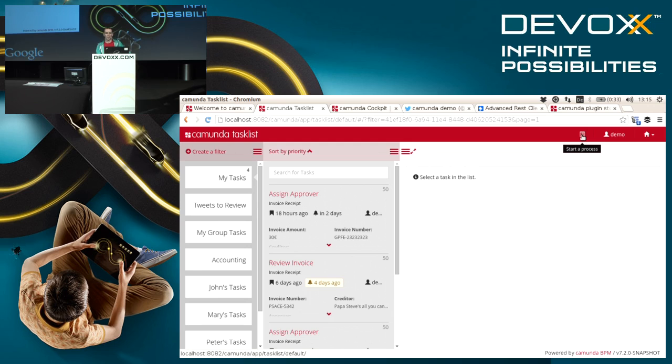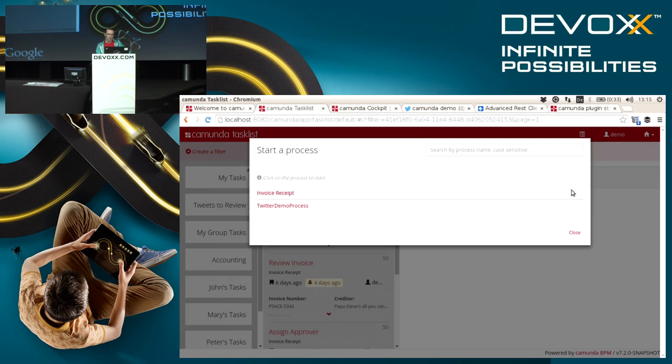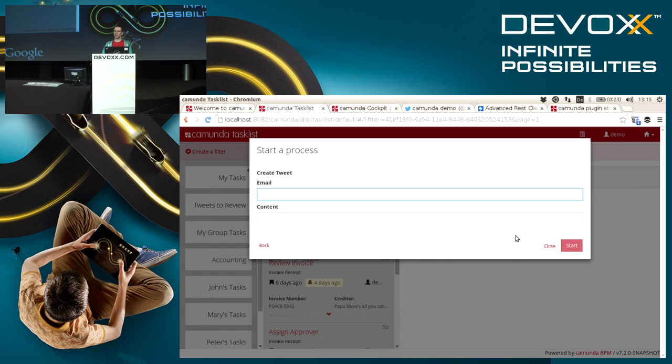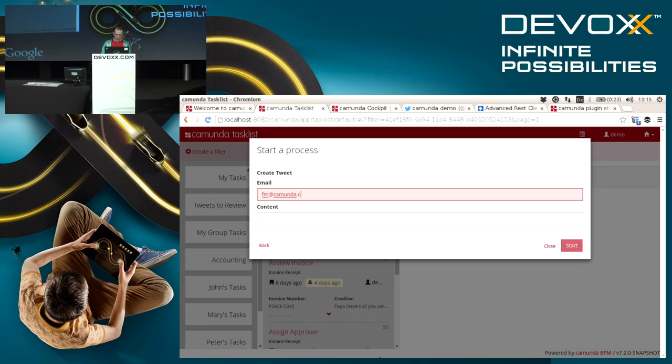That said, 95% of our customers actually build their complete own Java applications to manage the tasks and allow people to interact with the process engine. I want to start this little Twitter demo process, and we can see upon start I'm requested to fill out a form with some data. In that case I provide my email address and a tweet.